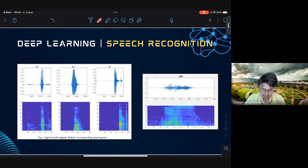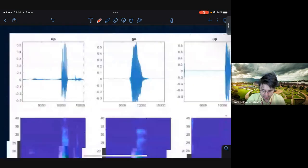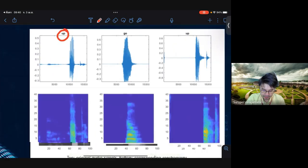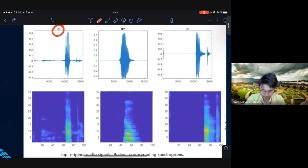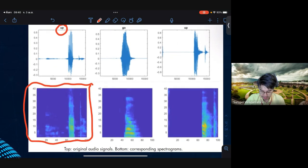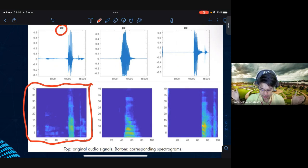Another application is speech recognition — using deep learning to understand what you say. Deep learning uses a spectrogram, which represents the number of frequencies included in your voice.